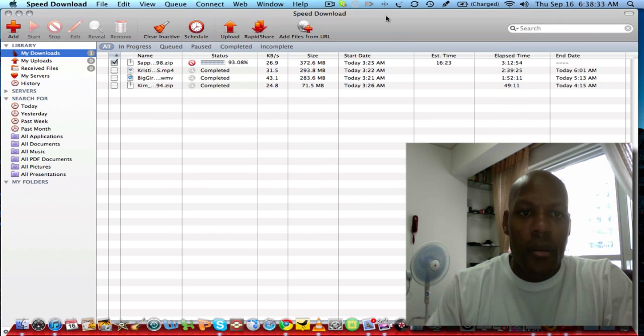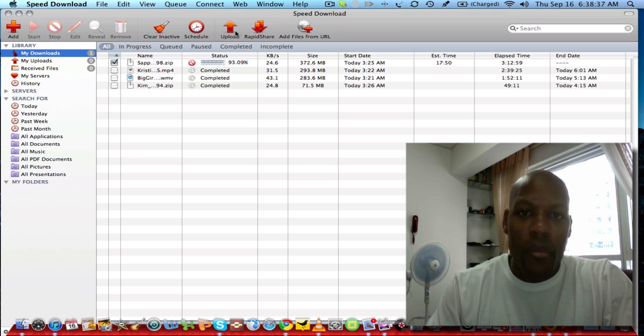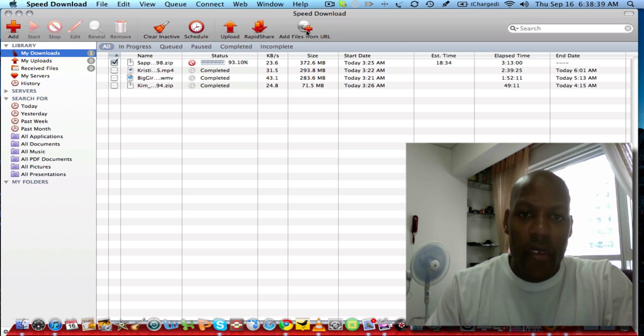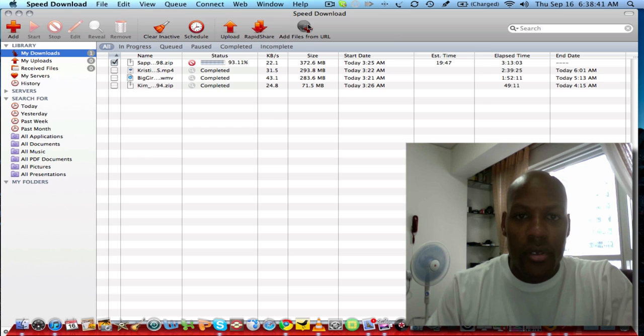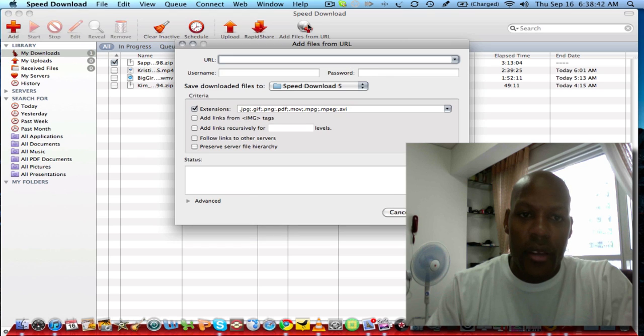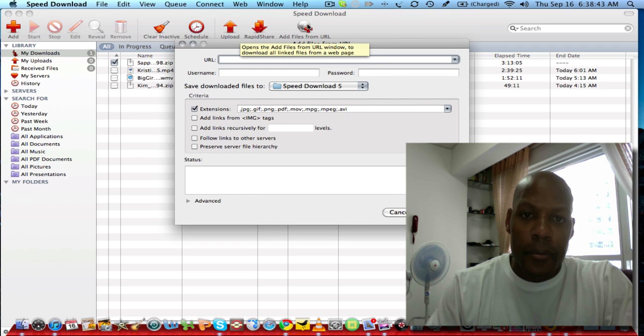Let's go over the top part of the bar here. You can add files from URLs just by clicking that. That's what that looks like.